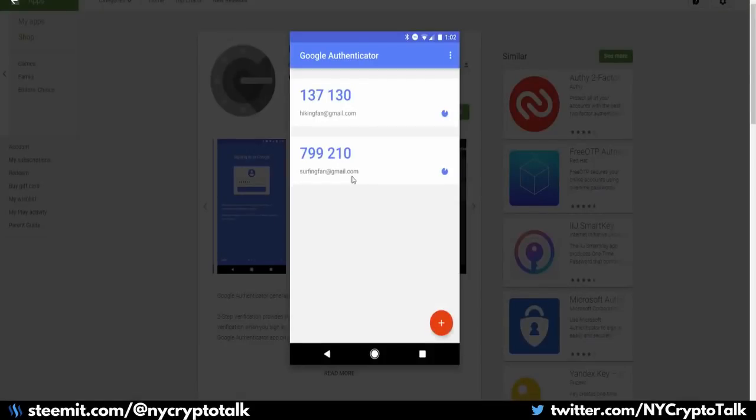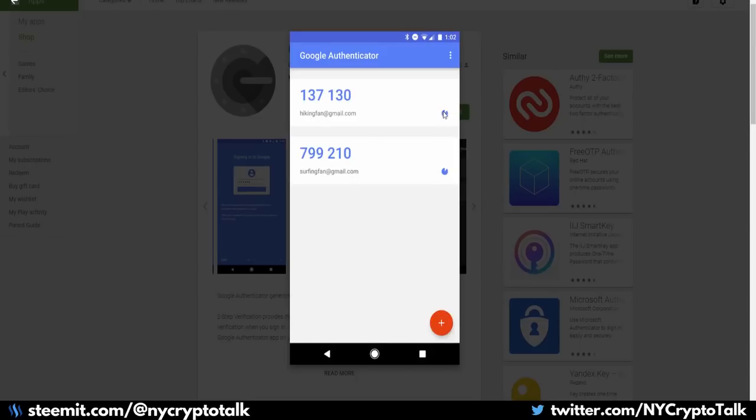So this is what it looks like in Google Authenticator. If you're not familiar with the application, depending on the different sites that you have, you will have multiple codes for all the different sites that you go to, and it will automatically generate and run out. Depending on where you are, you might open the app and it might only have a couple of seconds left. You might have to wait for it to generate a new code.